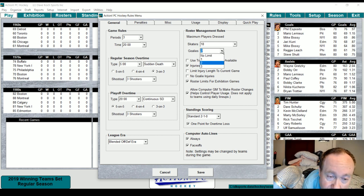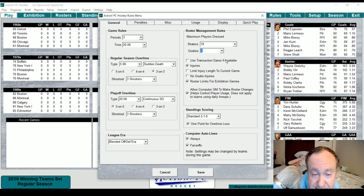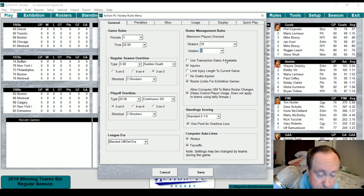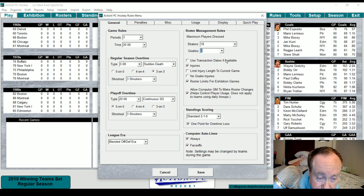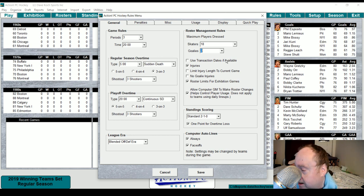You can have no limit on goalies, or one, two, or three. You can use transaction dates if available, so if a player is traded you'd check that. Injuries you're going to want checked; you can limit injury length to the current game so you don't have multi-game injuries, or set no goalie injuries. There are also roster limits for exhibition games. I think the auto lines feature is new — I've never done a Hockey live unboxing before, but that's pretty cool.